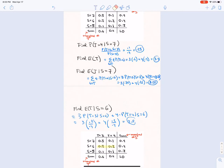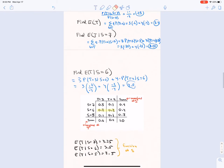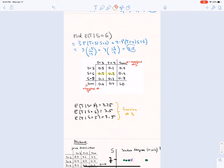Another practice problem: E[T | S=6]. Again T takes values 3 and 4, and we calculate the conditional probabilities — they're each 1/2 — so we get E[T|S=6] = 3.5. We now have conditional expectations for different values of S, and in this way you can think of E[T|S] as a function of S.